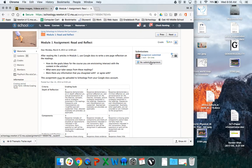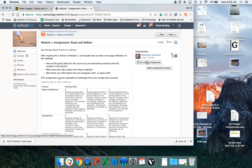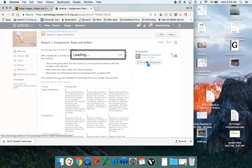There'll be a button here that should say submit assignment. Mine says resubmit because I already submitted one here. So I click on that.